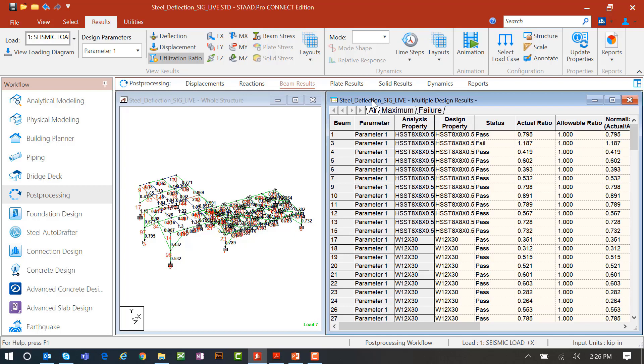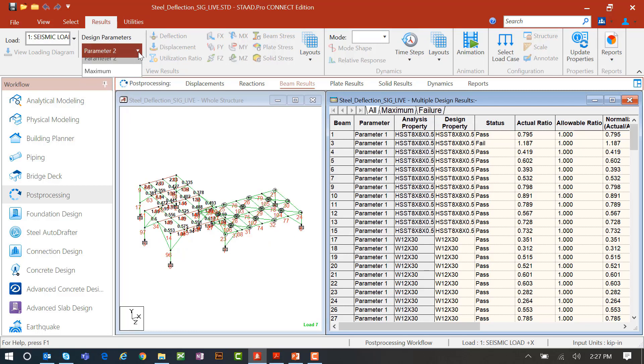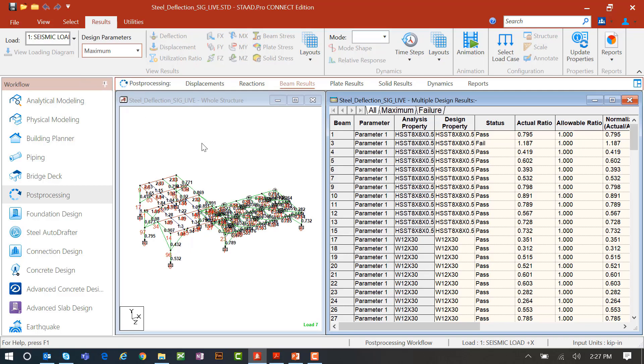Right now on screen I am seeing the results from parameter 1 folder, basically my strength design results. If I wanted to see parameter 2, I can flip through this, or I can also see the maximum, because strength might be governing for some, serviceability might be governing for others.